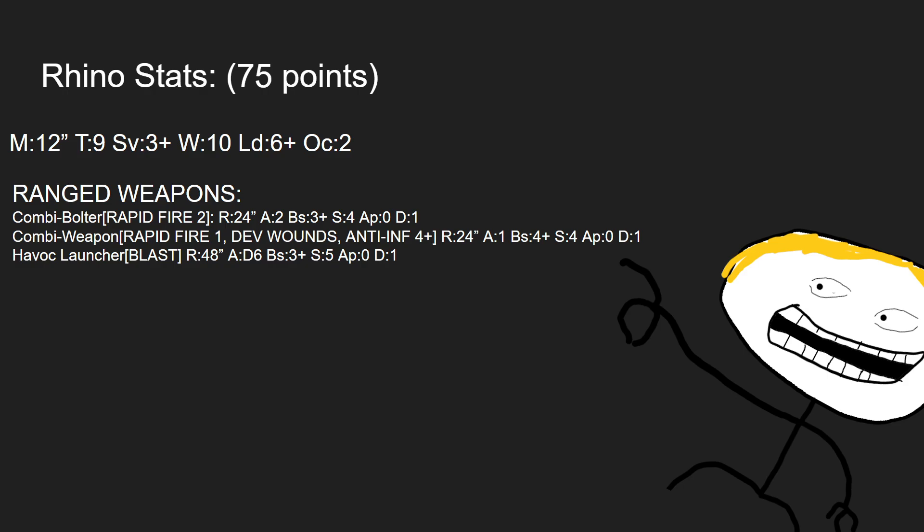You can take an additional combi bolter, or you can take a combi weapon, which is rapid fire 1, devastating wounds, anti-infantry 4-plus, 24-inch range, 1 attack. It's less accurate, it hits on 4s, it's AP 0 and damage 1, not really worth taking in any situation, especially since there's no volume of fire.